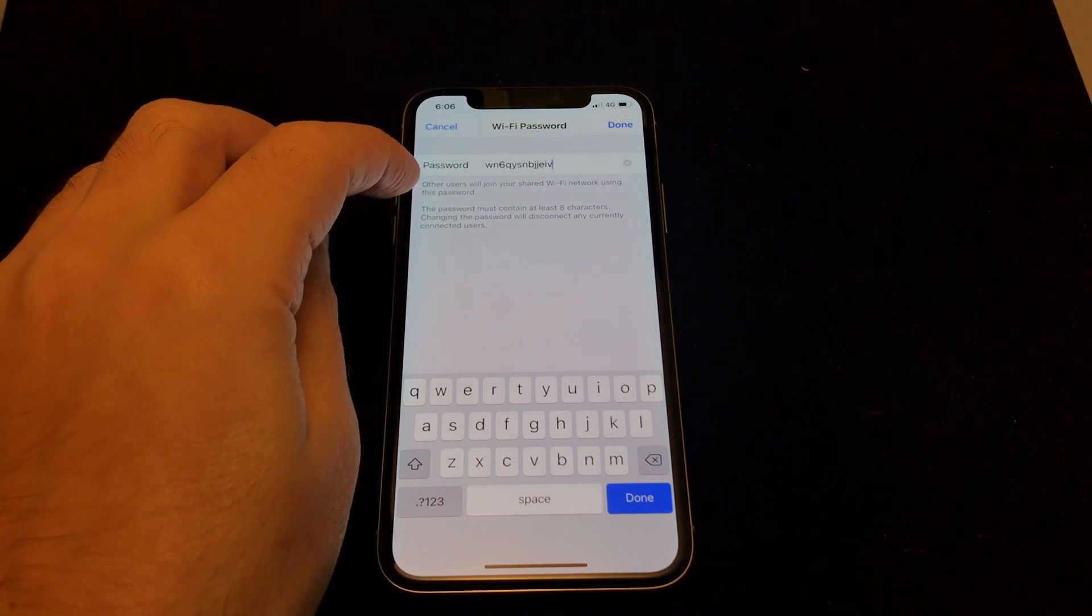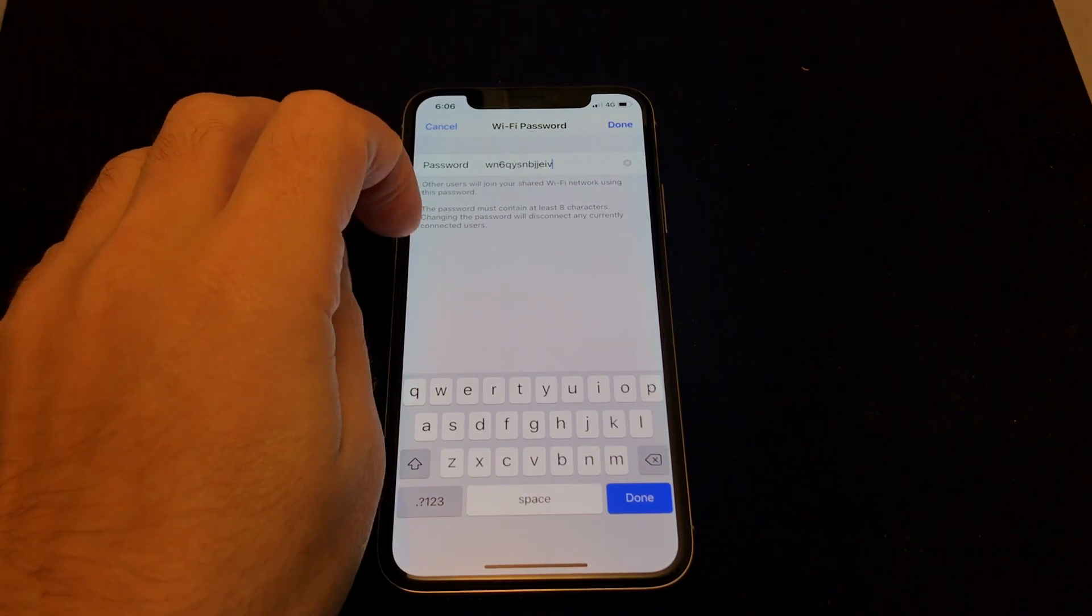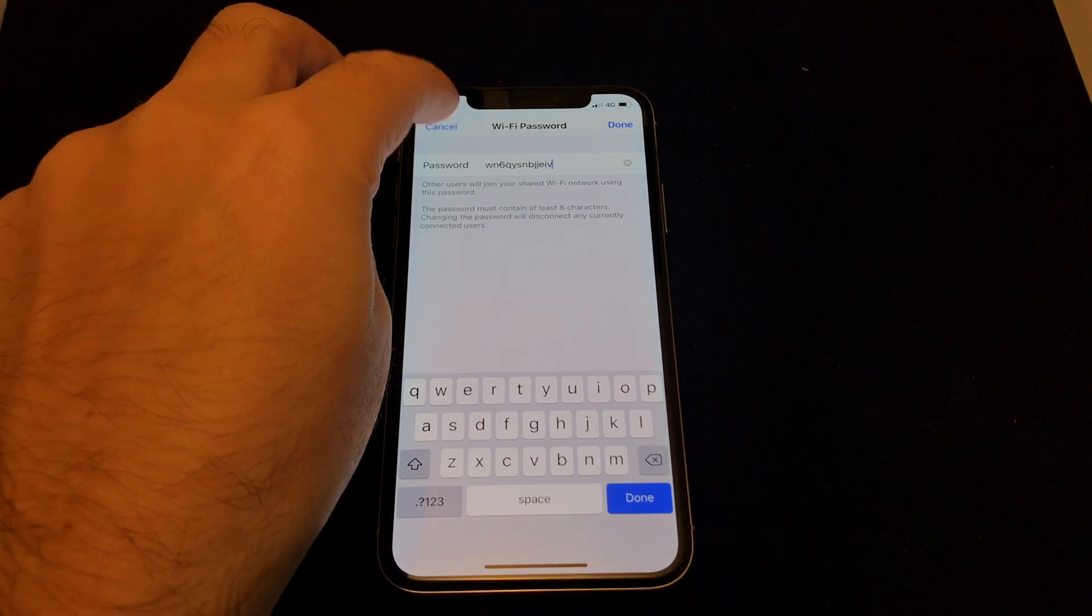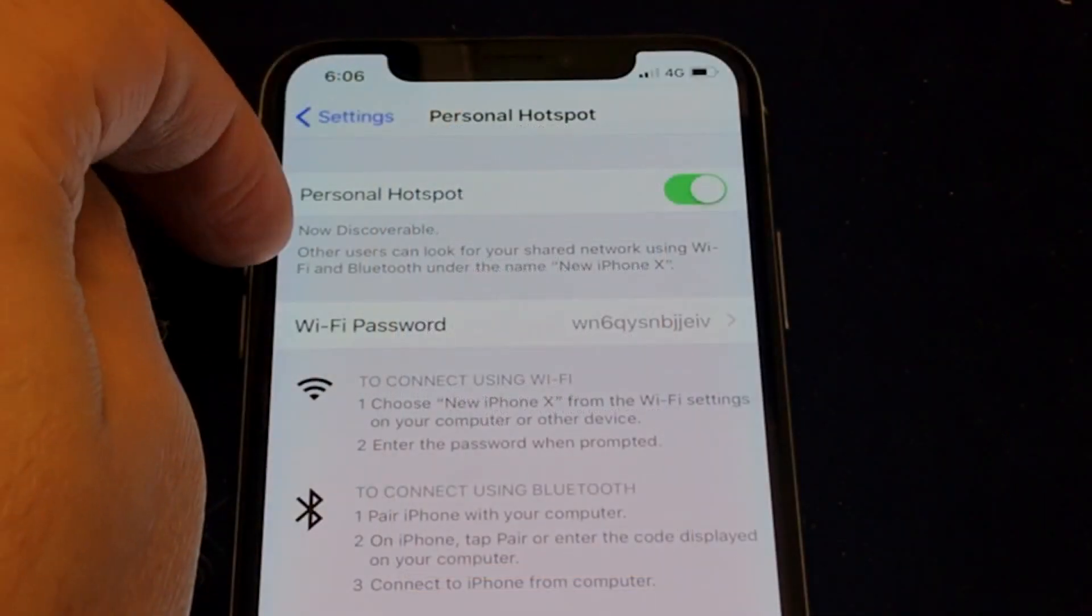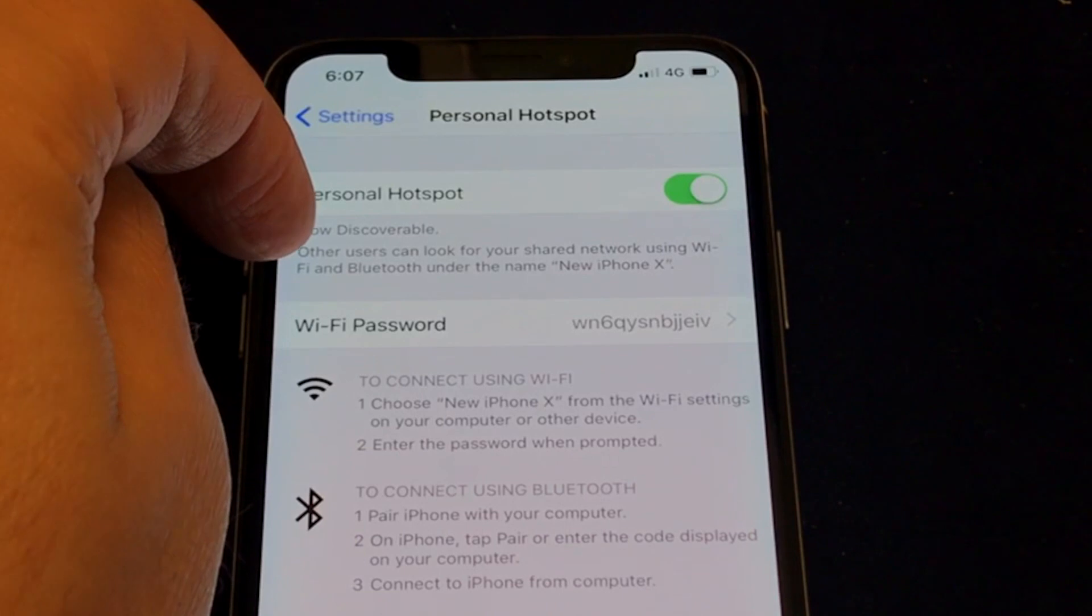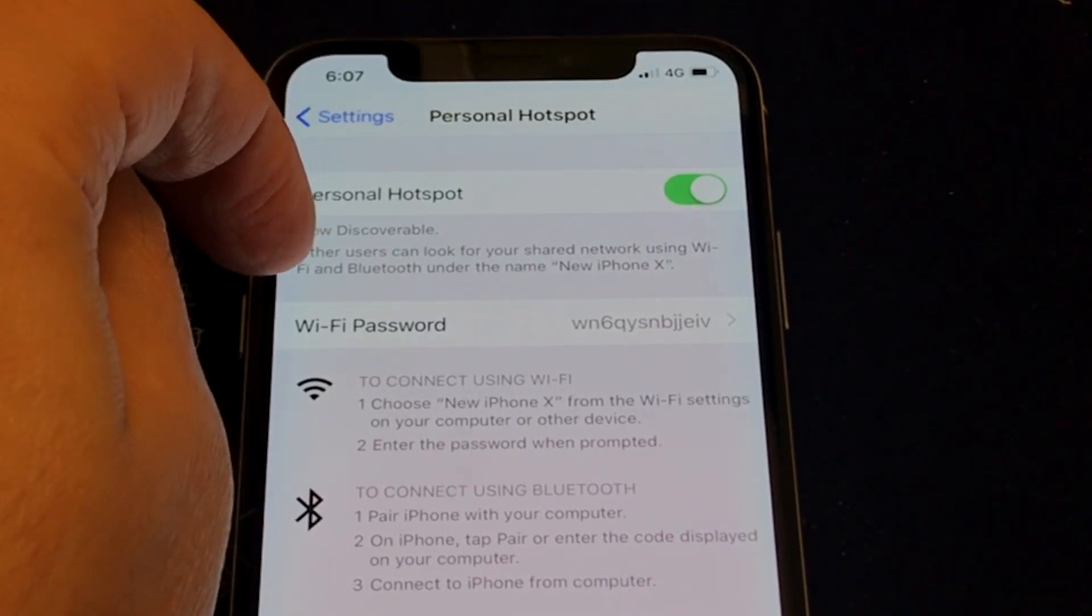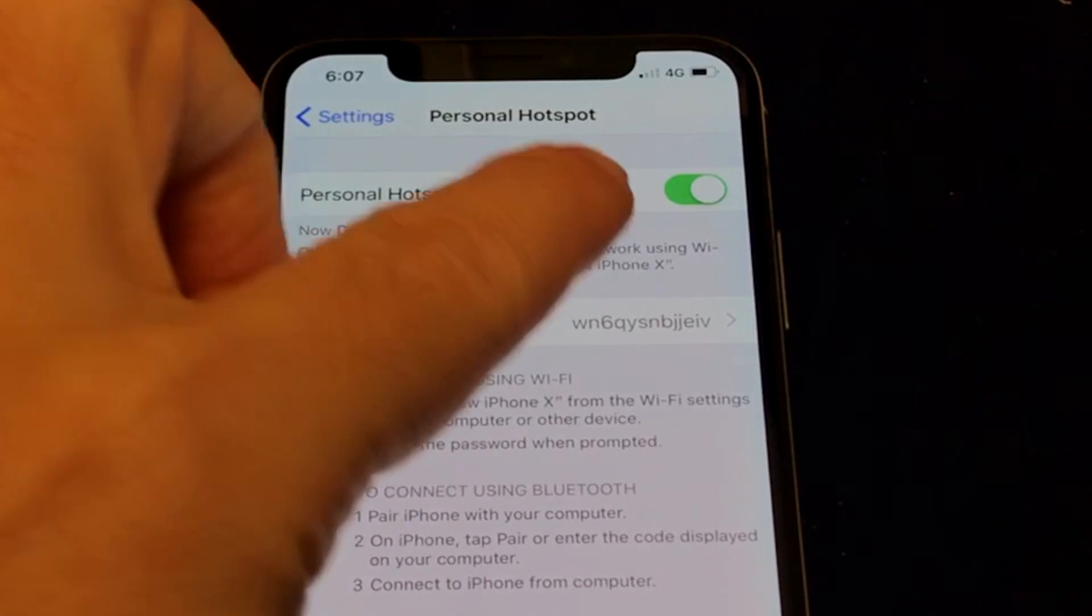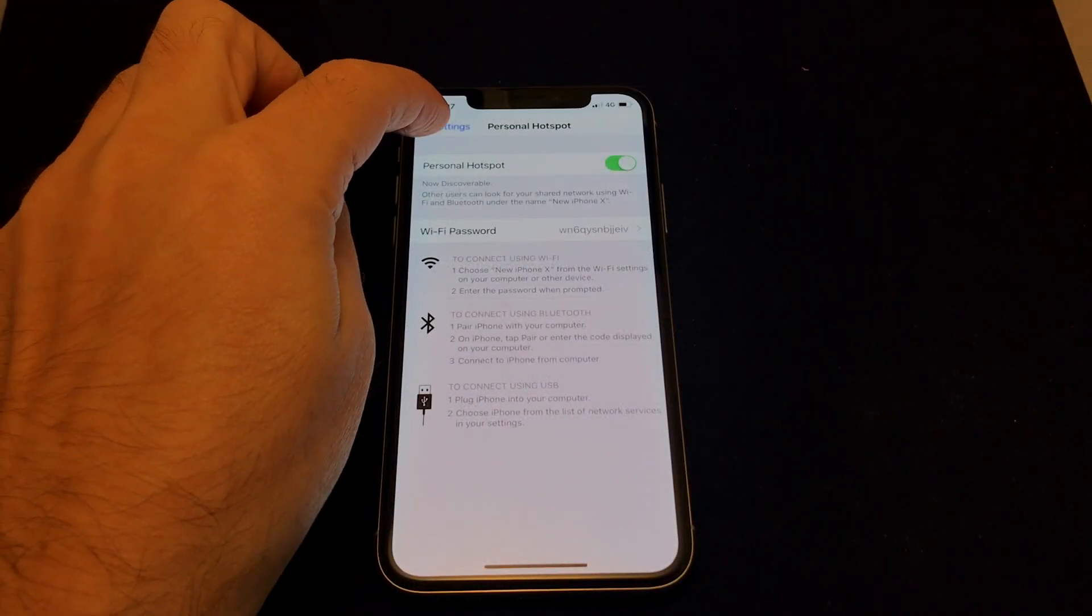It just says it needs to be at least eight characters long, so you can just clear it and do that. I'll leave the same one in here. The only other thing is that it uses the phone's name as the name of the network. So in this case, "New iPhone X." I'll show you really quick how to change that if you would like to change it.